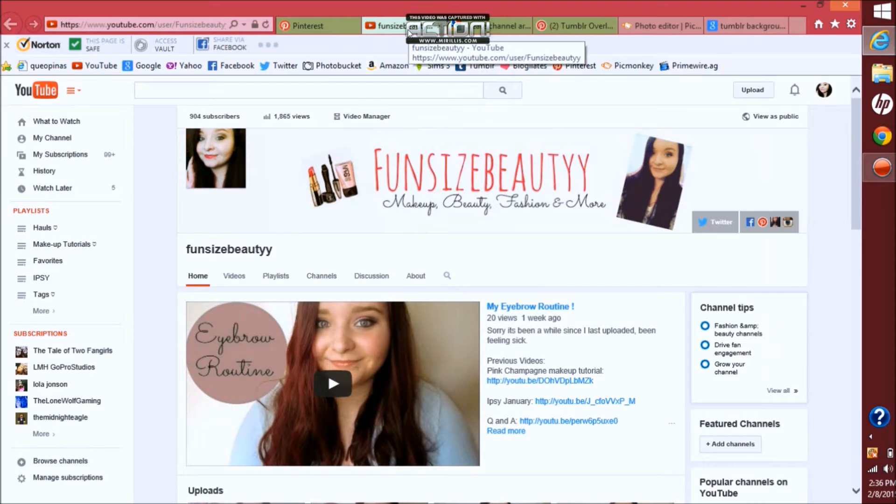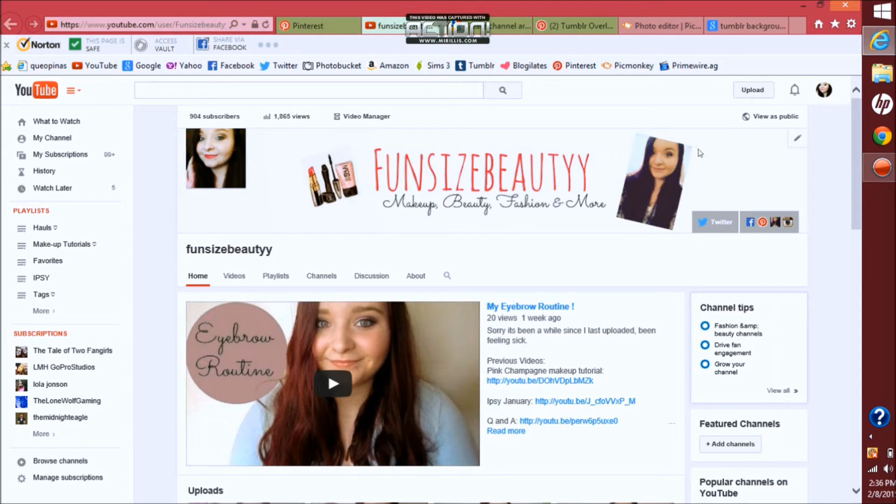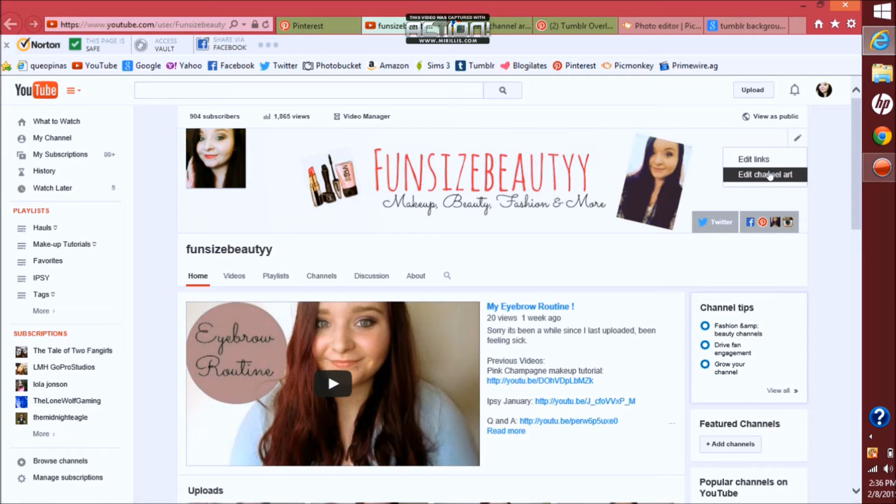You want to go to where your banner is. There should actually be a pencil and you want to click edit channel art.